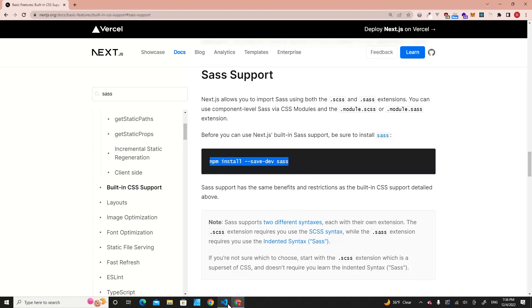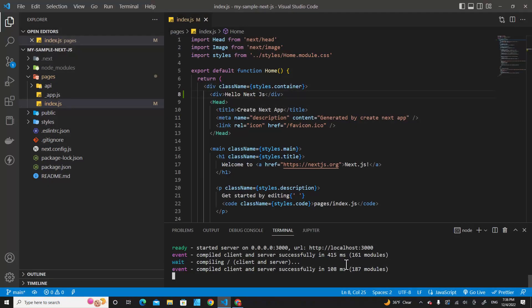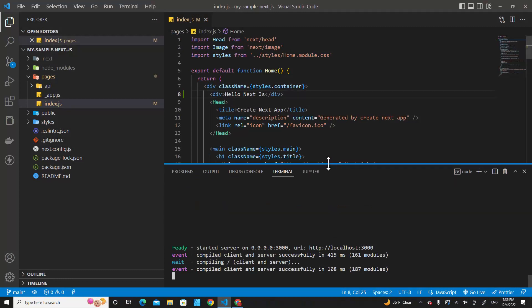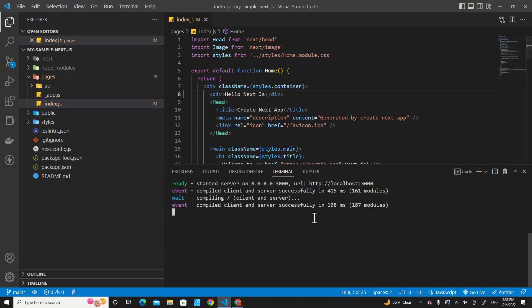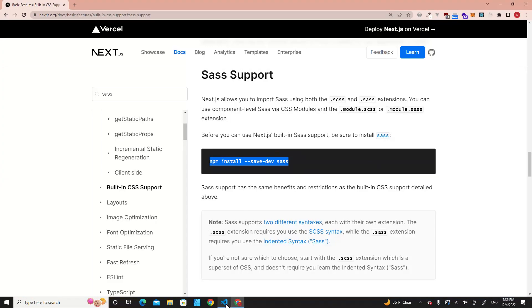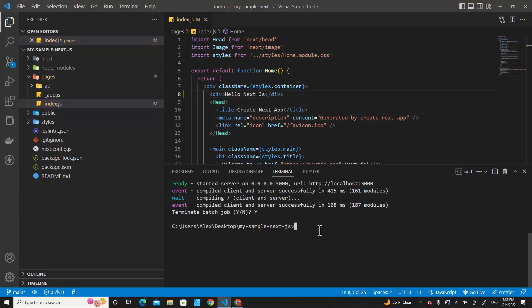I'm going to stop Next.js over here with Ctrl+C and type Y. Let me type npm install --save-dev sass. Hit enter.